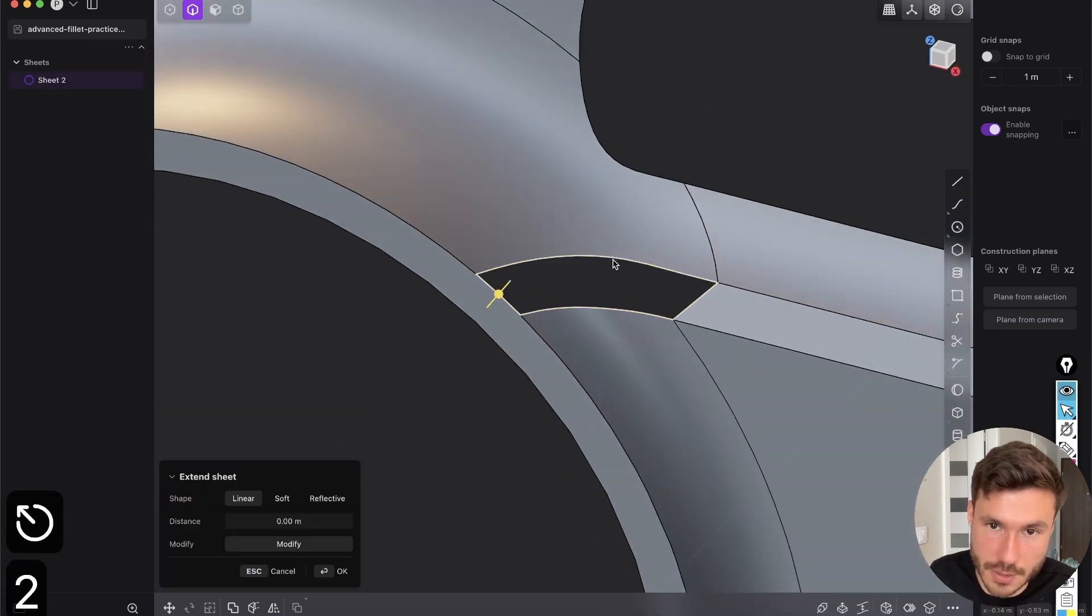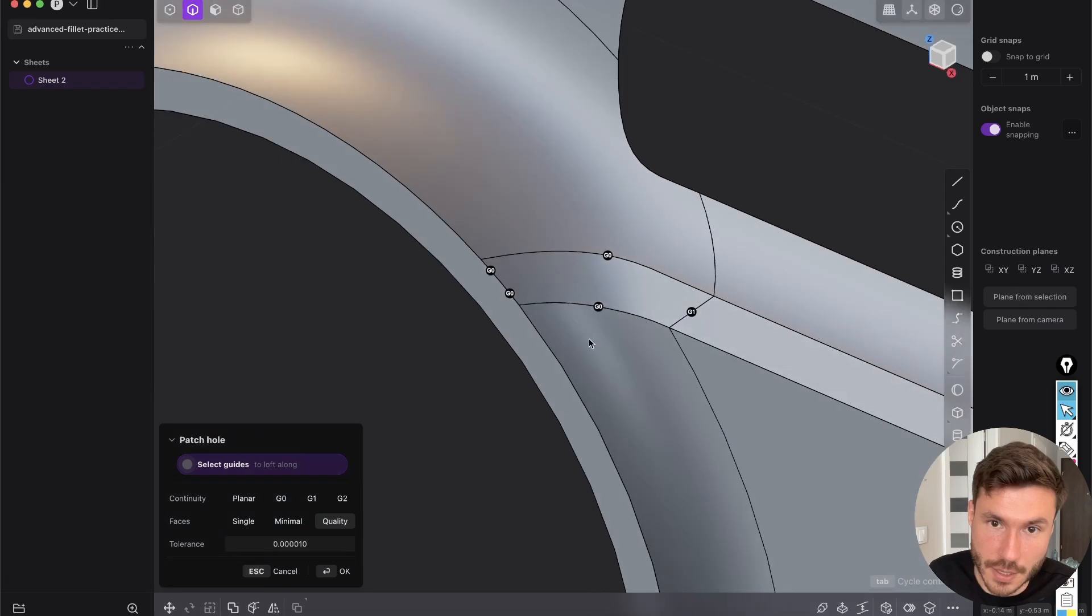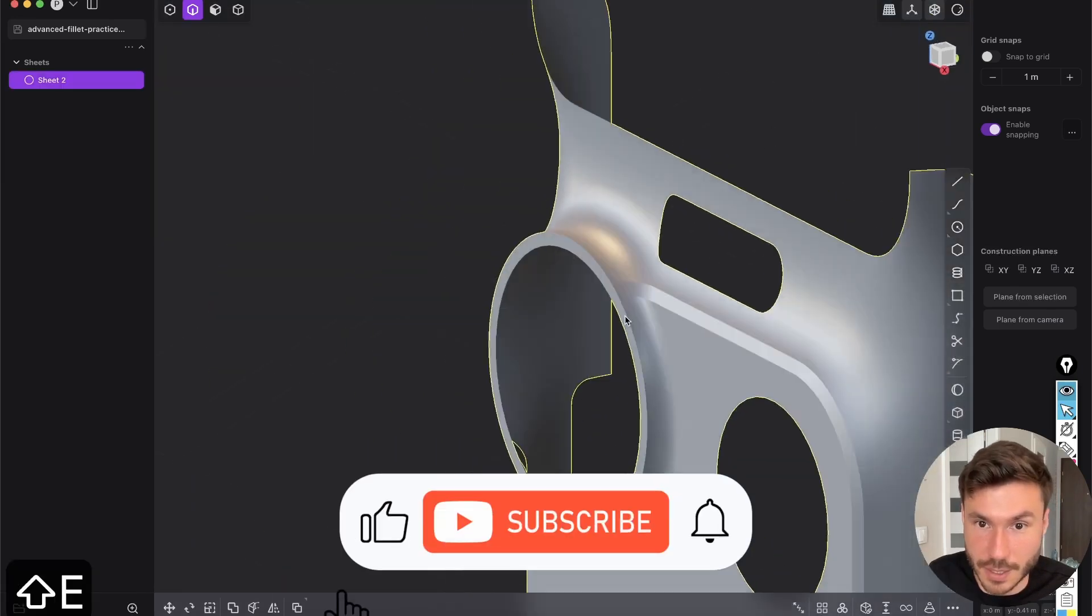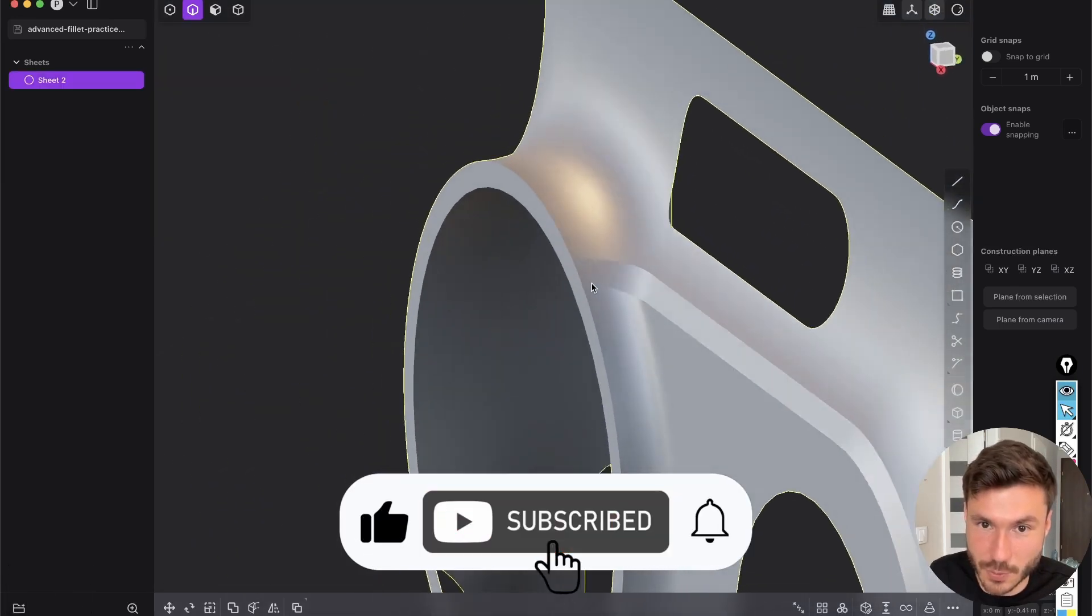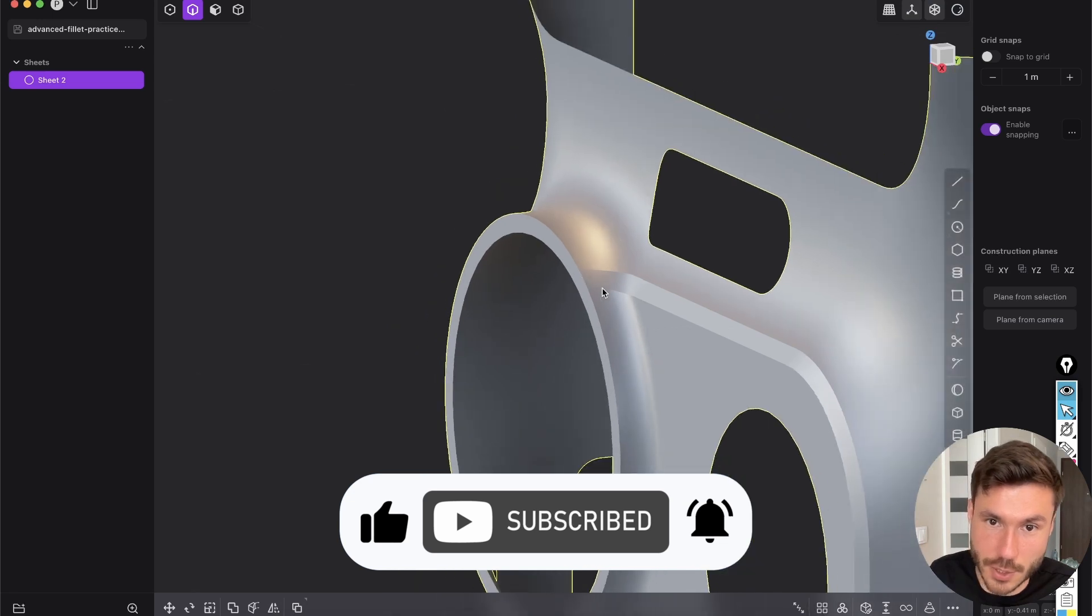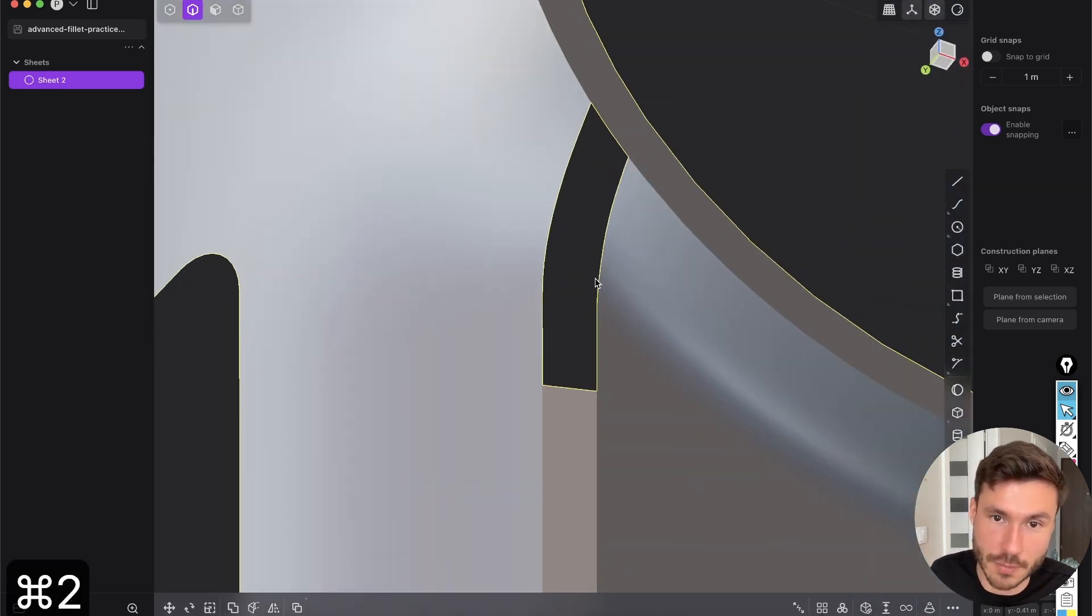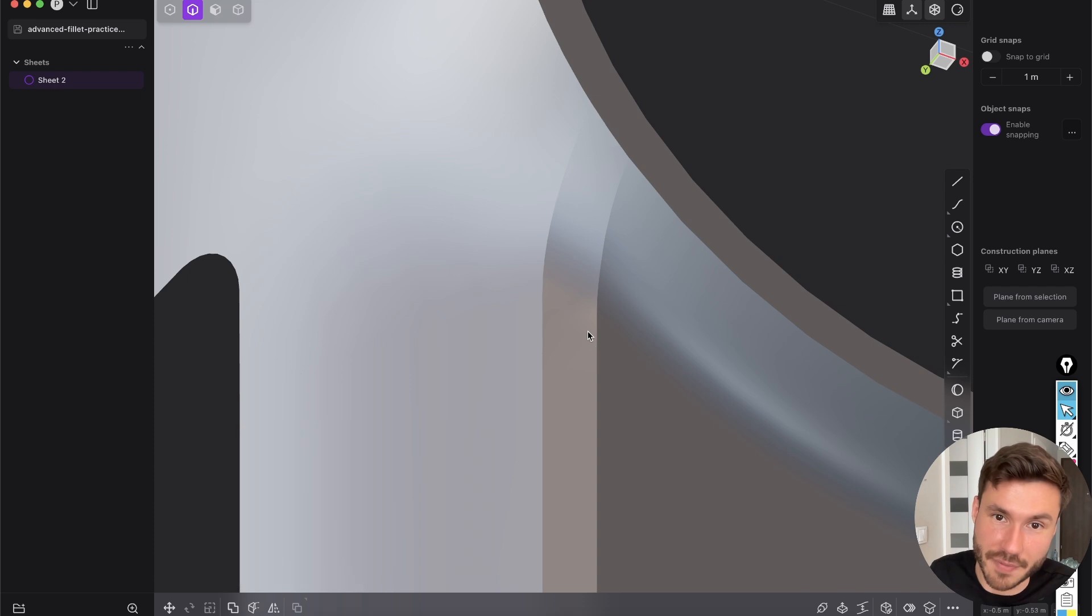And now you can just start with the patch and give it here G1. And you see this smoothly transitions into our circle here and the same at the bottom. Alt click patch and perfect.